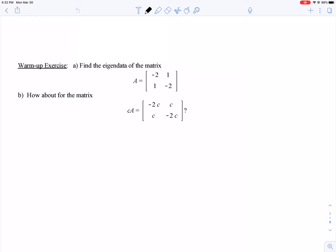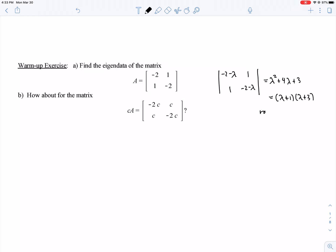For part A, we compute the characteristic polynomial — the determinant of A minus lambda I. Taking the product of the diagonal terms gives lambda squared. The lambda terms contribute +4 lambda, and the constant term is 4 from the diagonal product minus 1, giving +3. So the characteristic polynomial factors as (lambda + 1)(lambda + 3), giving eigenvalues lambda = -1 and lambda = -3.